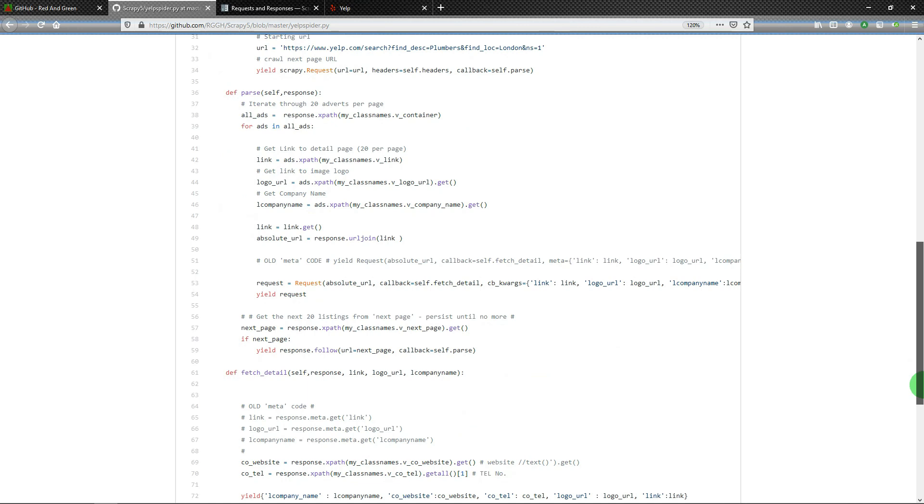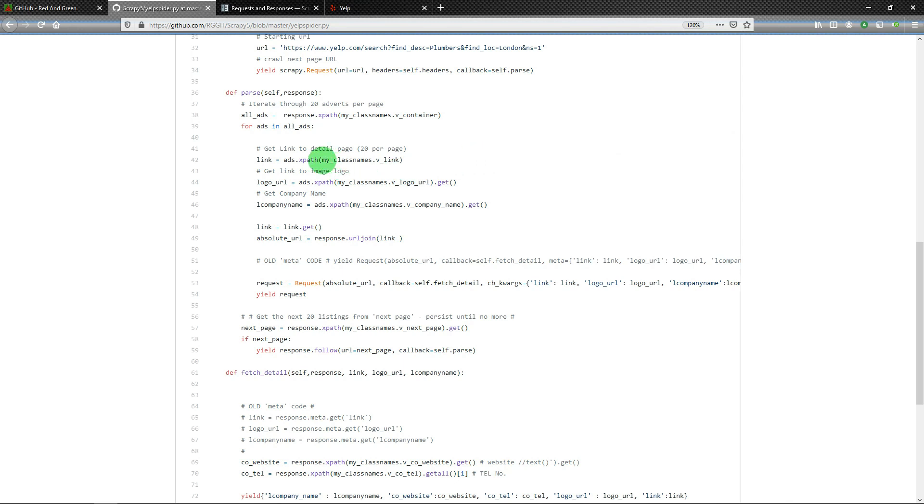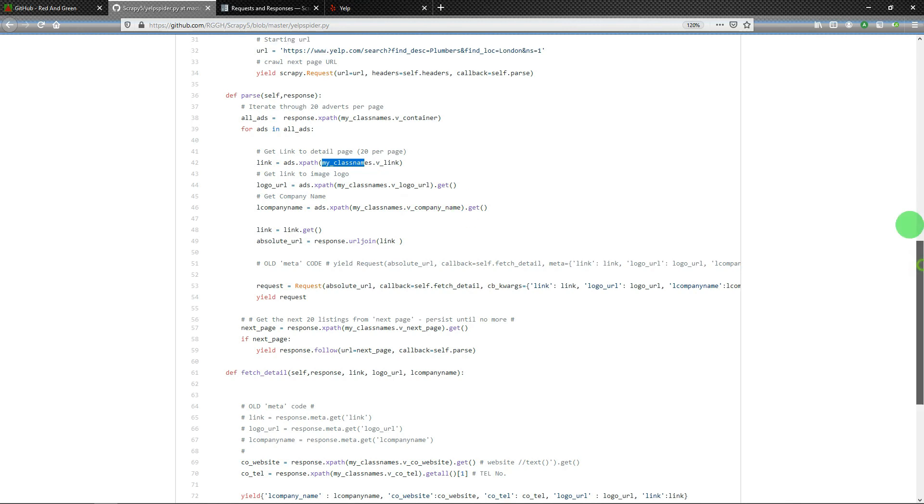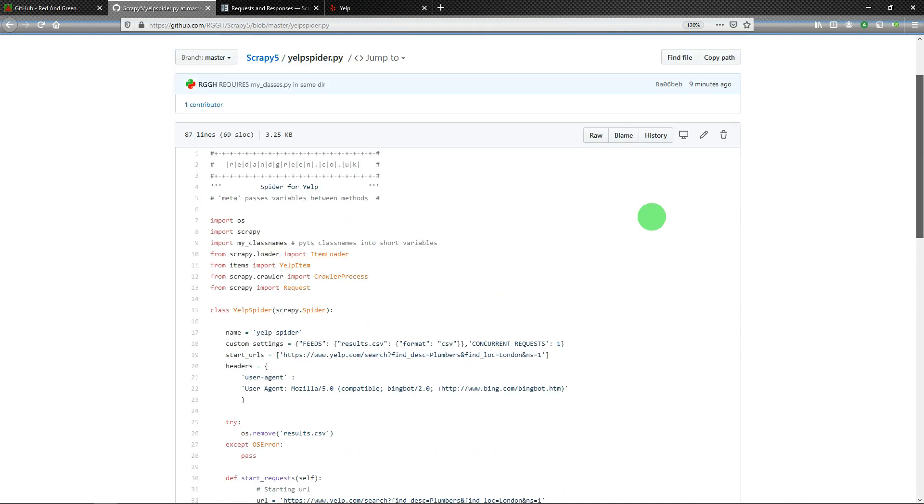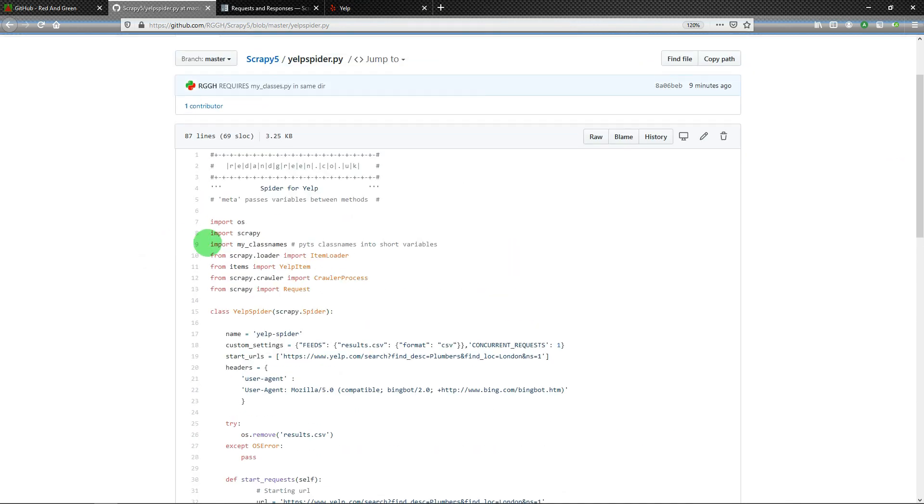So if you look at yelp_spider.py, you will see where previously much of the code was going way off the edge of the page. I didn't want to start using backslashes everywhere because that could have also broken my code and just got messy. So what I've done is I've used my_classnames.v_link, my_classnames.v_container, my_classnames.v_company_name, and I've done import my_classnames.